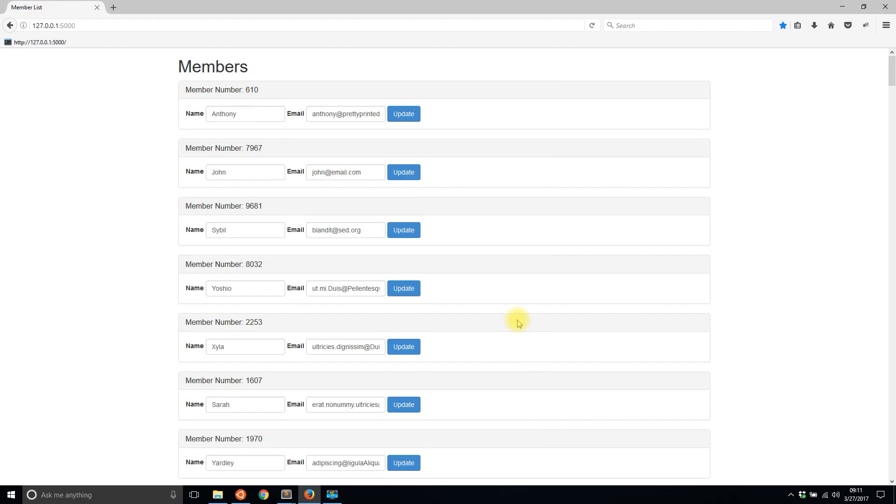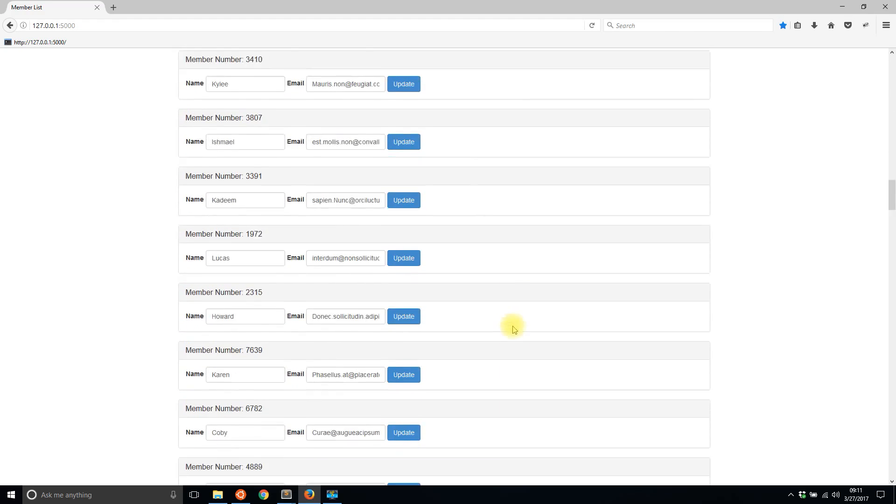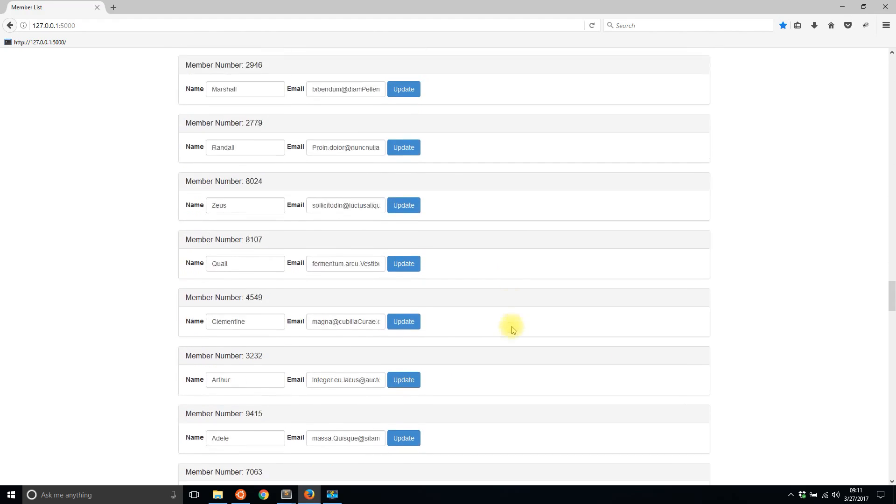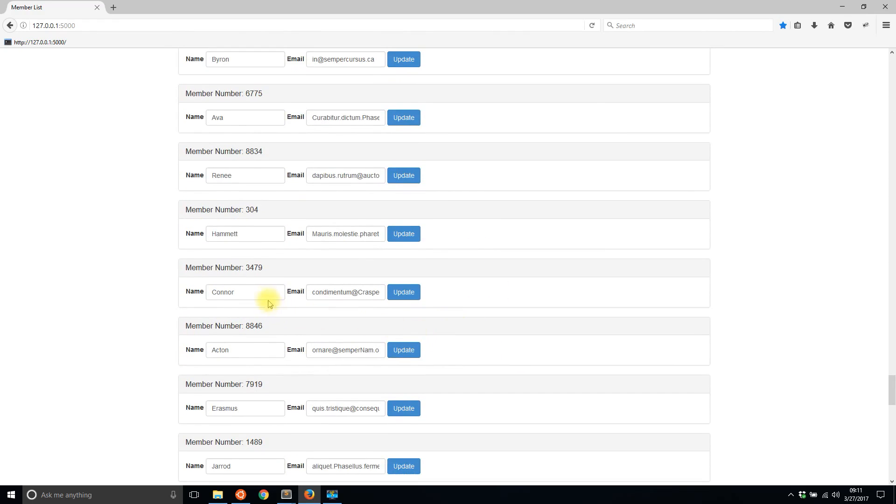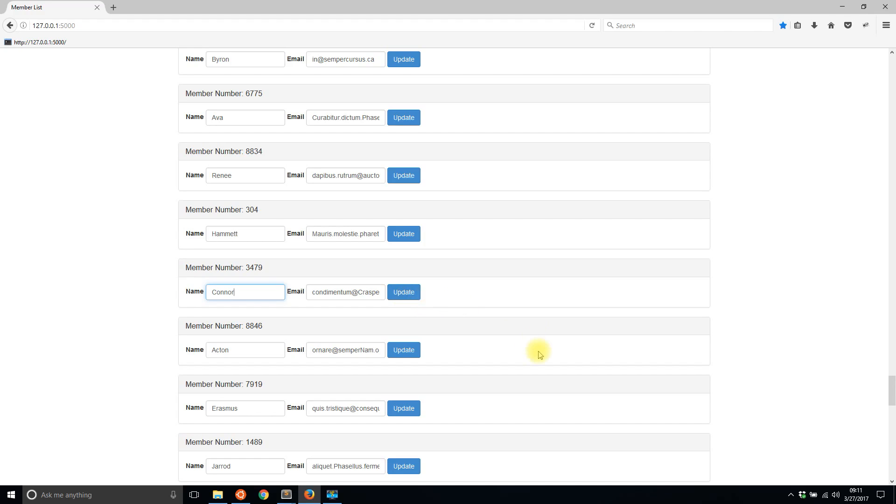To demonstrate this I have this list of members that I made up and I think there are about a hundred of them. Let's say I updated Connor here and change the email address. I want this to work in such a way that when I update the information for Connor it will update in this little section here from the database, but the entire page won't refresh. That way I can keep my place on the page and continue updating other members if I choose to do so.